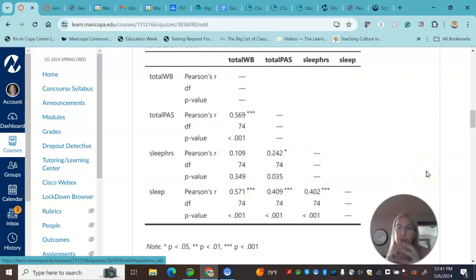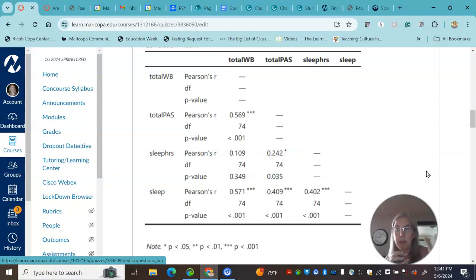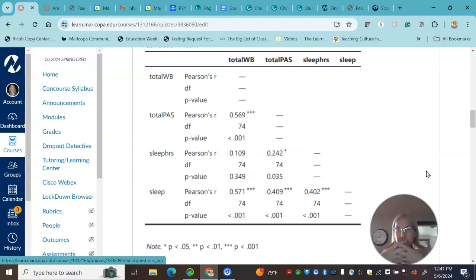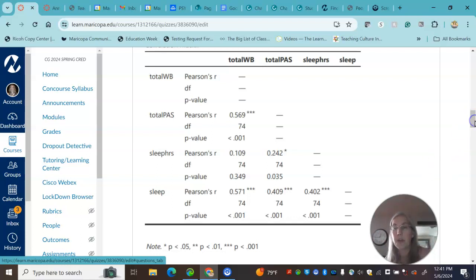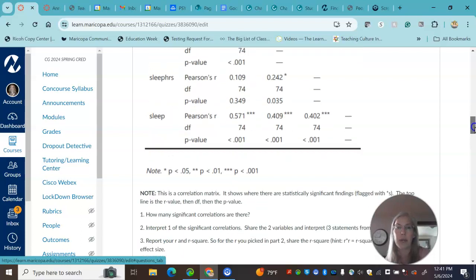So the variability that's going on in sleep and the variability that's going on in well-being is shared, that percent shared. That's how you interpret a coefficient of determination or R squared.